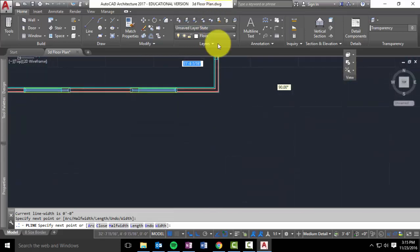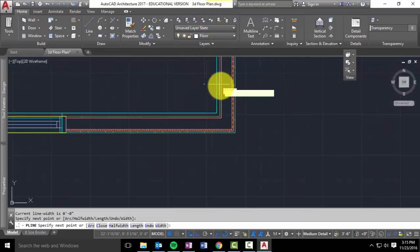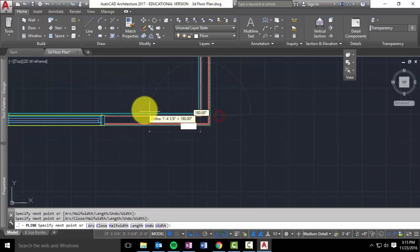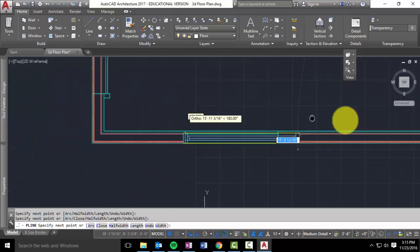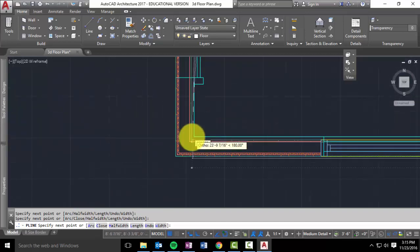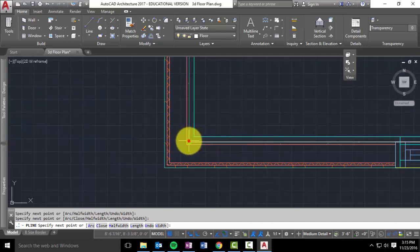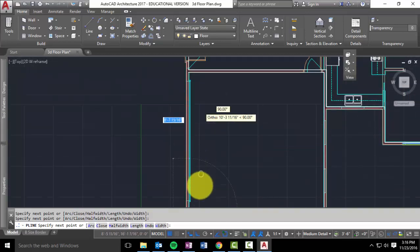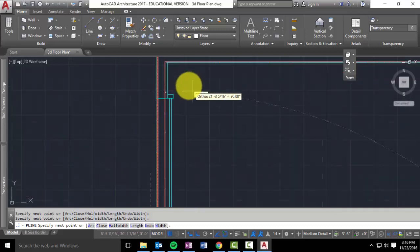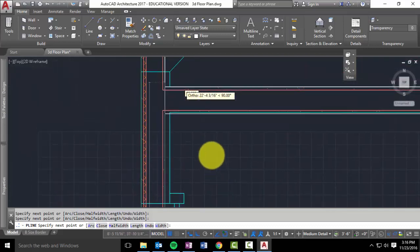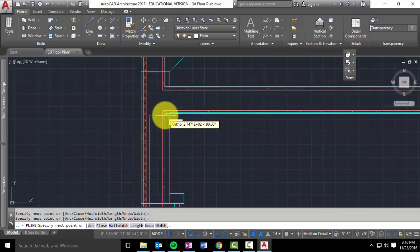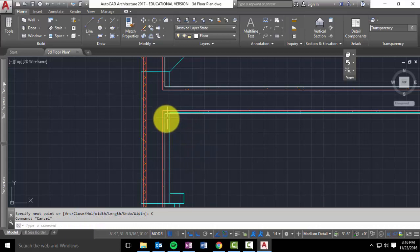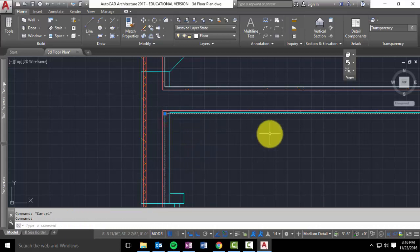I could have just used a rectangle actually to do this one. Because this one is just a rectangular shape. Probably would have been easier. And then my last click, I'm going to left click. Right click, close.